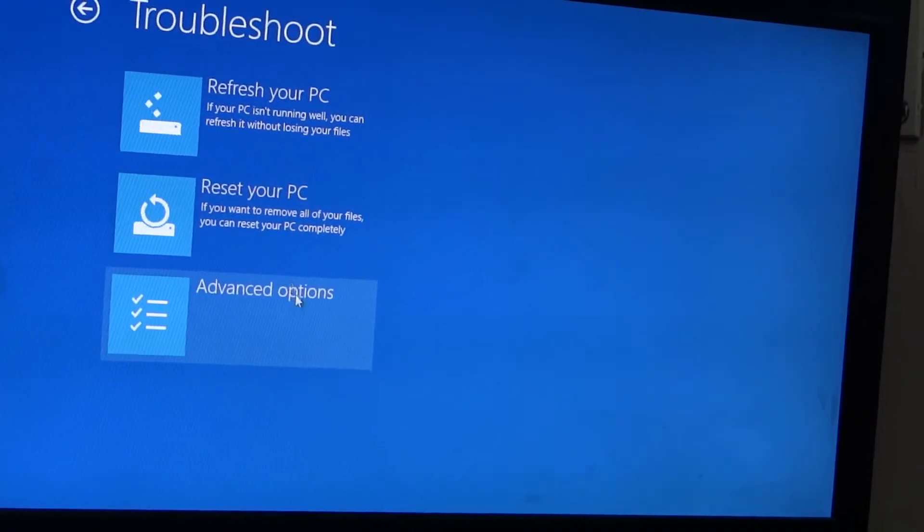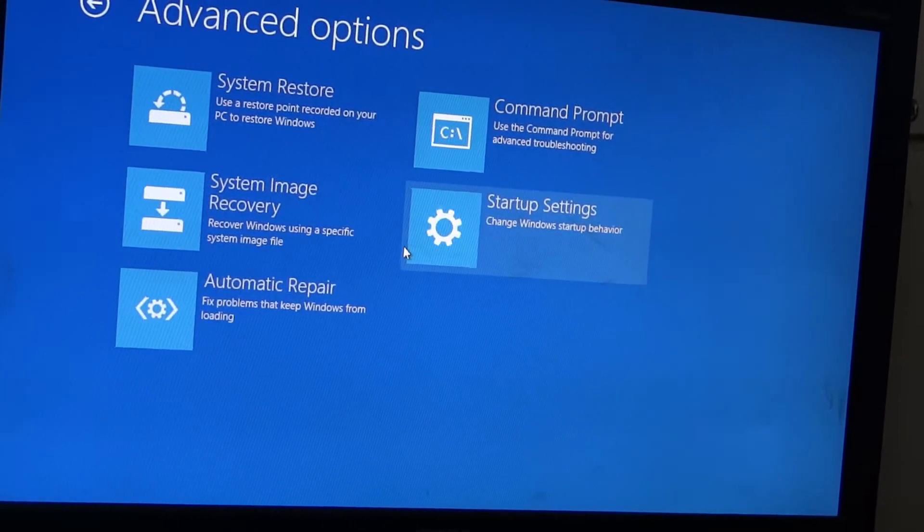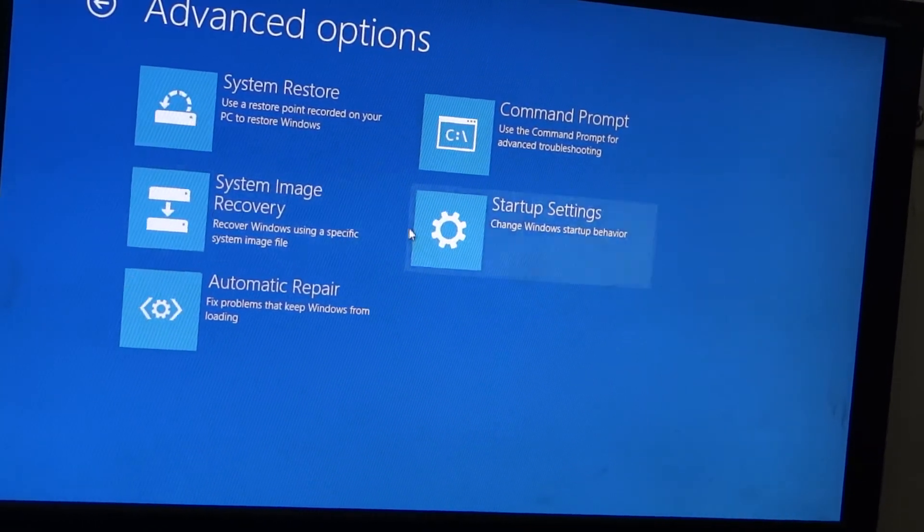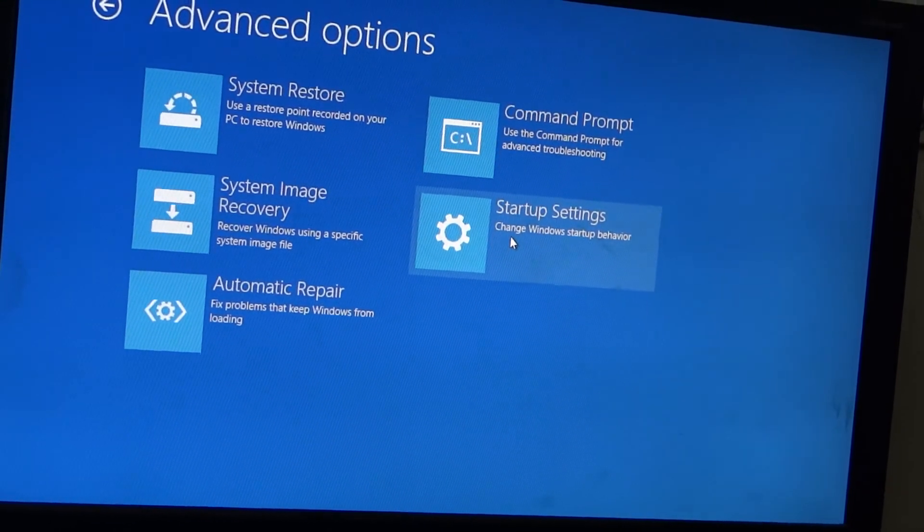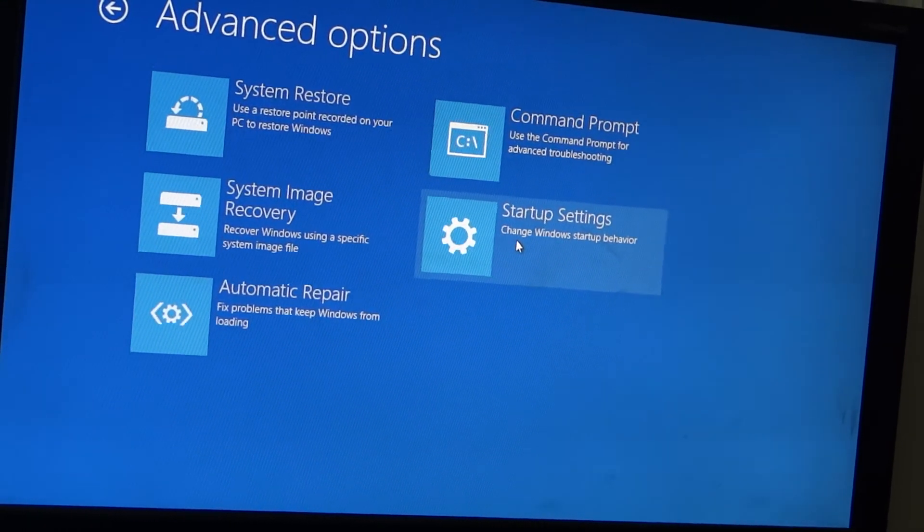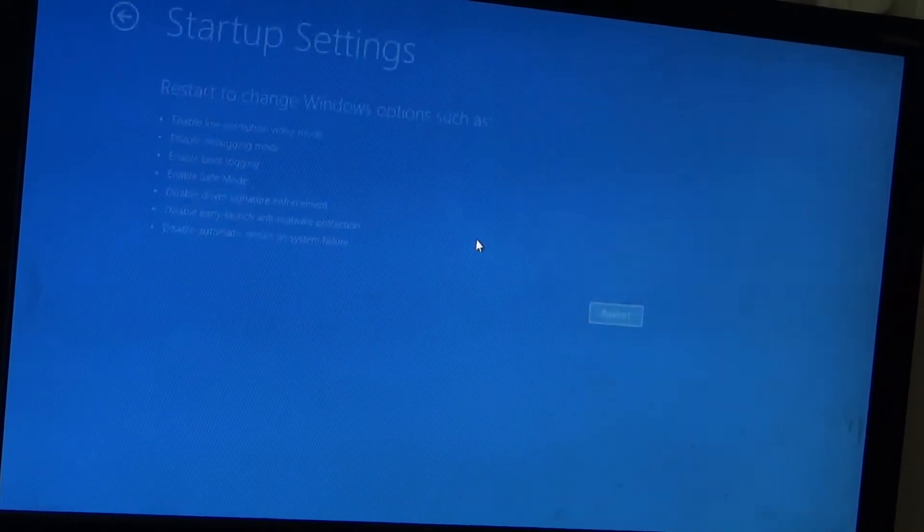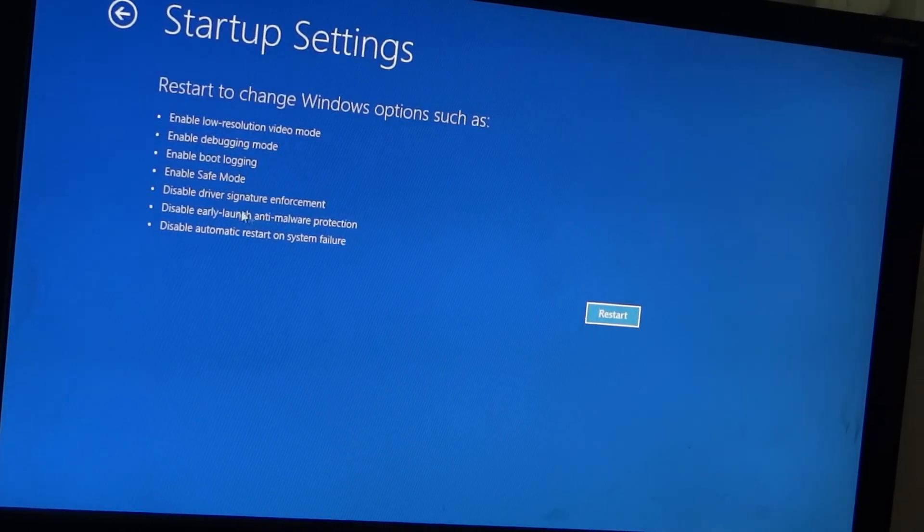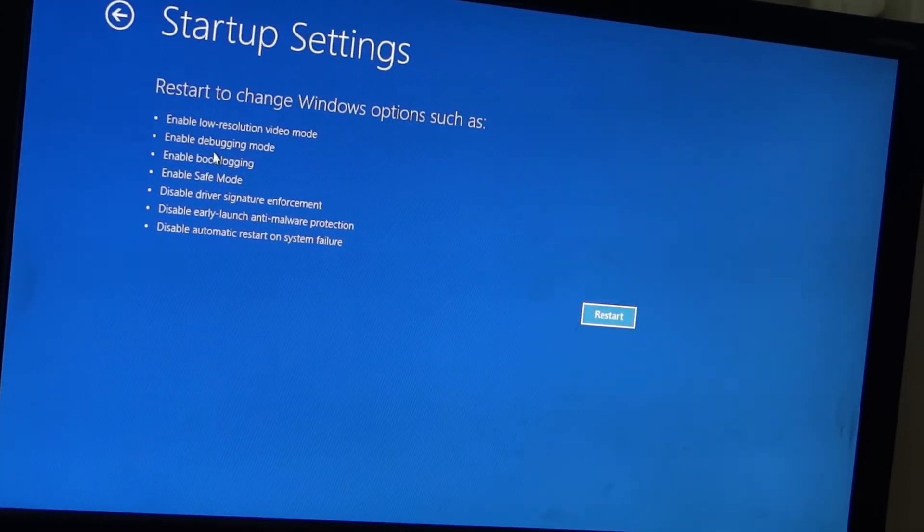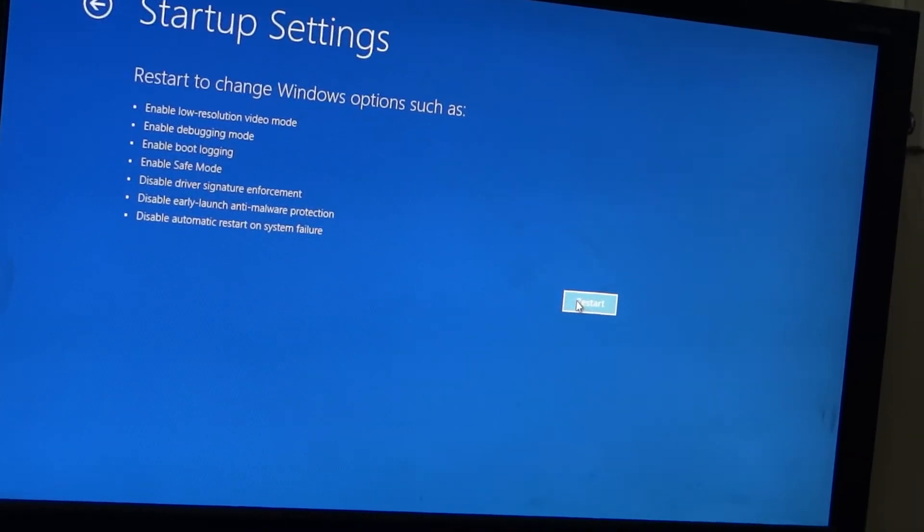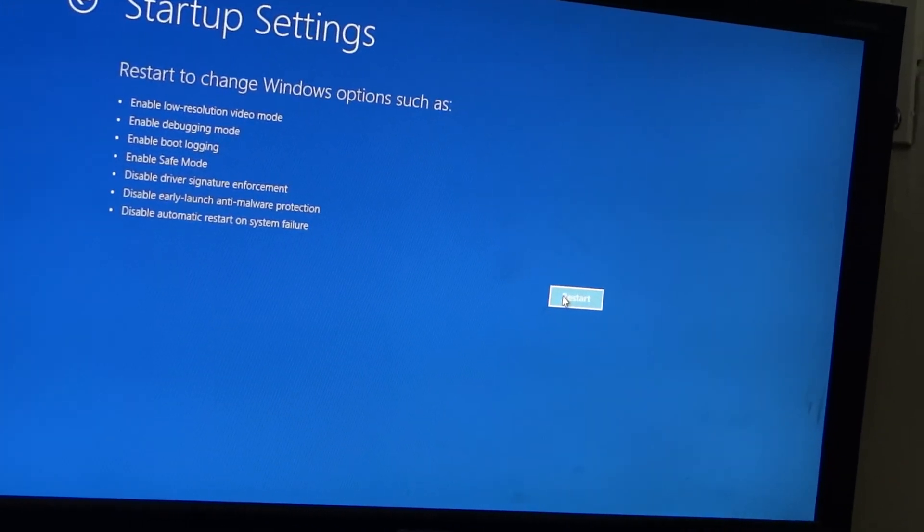Go to troubleshoot, advanced options. Then click on startup settings. Then restart. I will come back once you have to go to that setting.